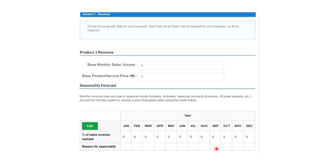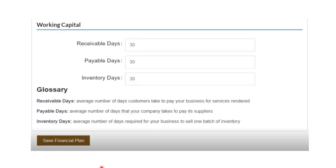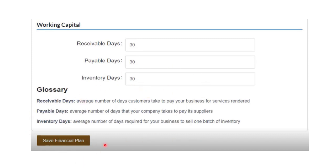The working capital section in the financial plan asks for receivable days, payable days, and inventory days. Enter each of these. When you are done, this marks the end of your financial plan — click 'Save Financial Plan.'